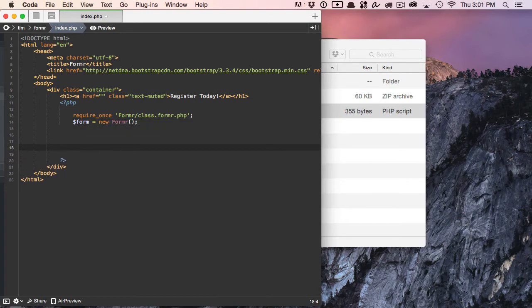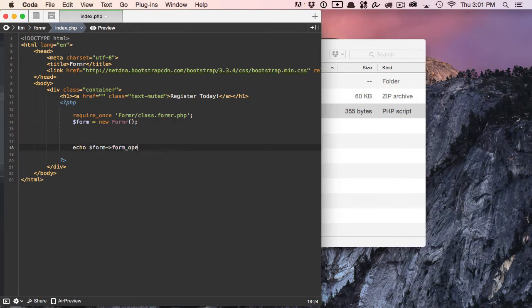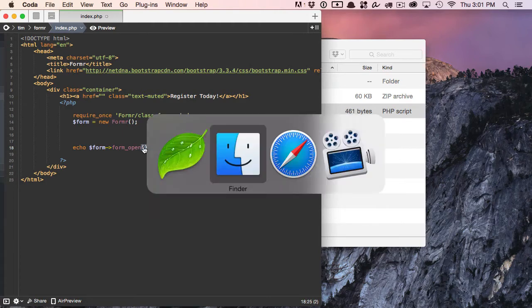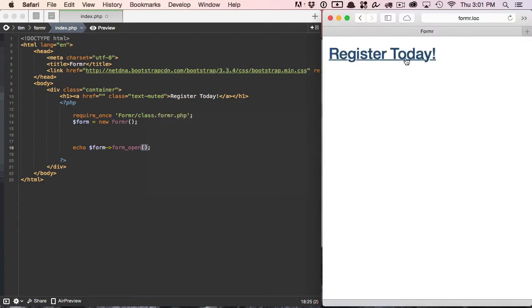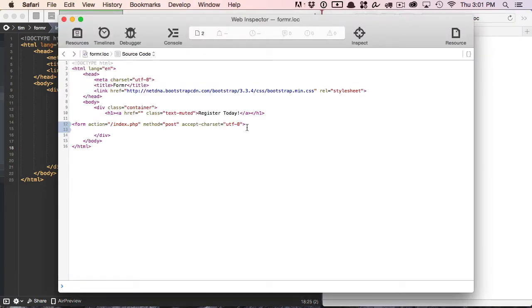The first thing that we'll do is we'll add the form open tag, and I'm going to use the form_open method to do that. The method accepts several parameters, but if we leave it at the default, let's save that and refresh our web page. Formr will create this for us if we save the method at the default. We don't include any arguments into that method.